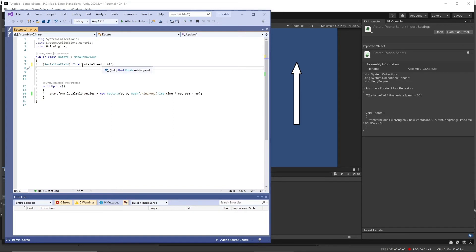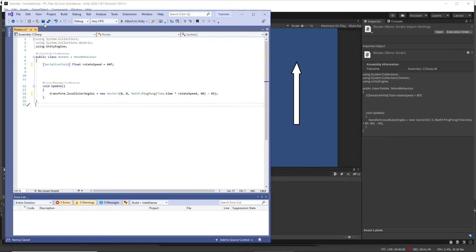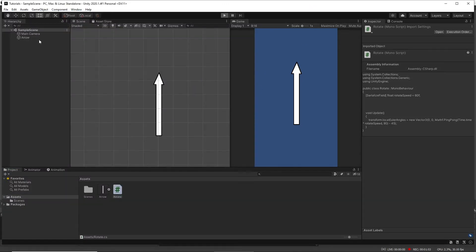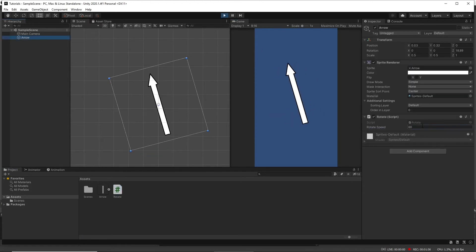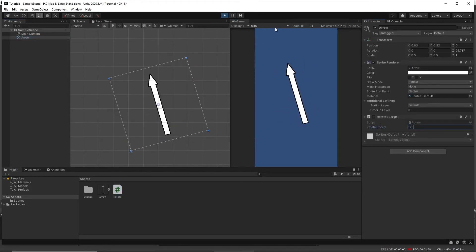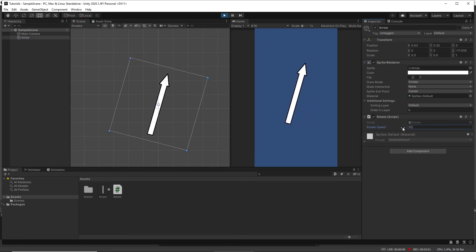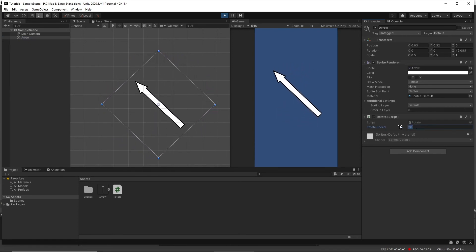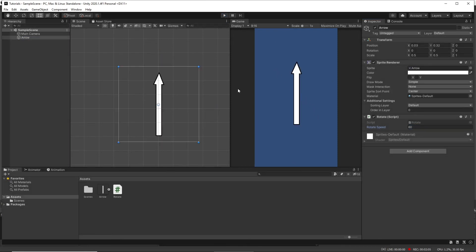And if we play it again, then we can change the speed in the inspector. So one fun thing - currently it's rotating around the pivot point in the middle. If we want it to rotate from the base.